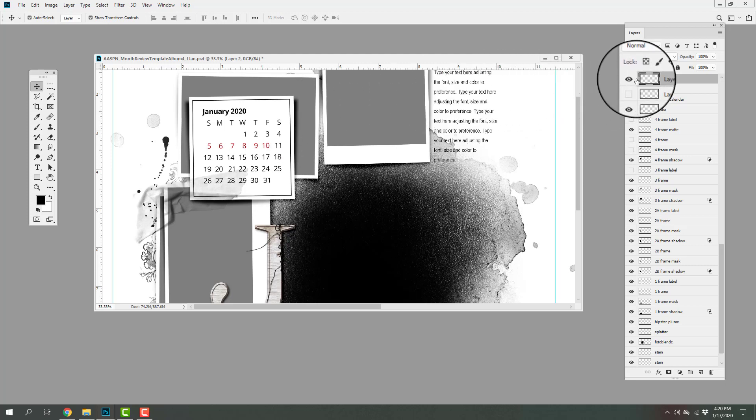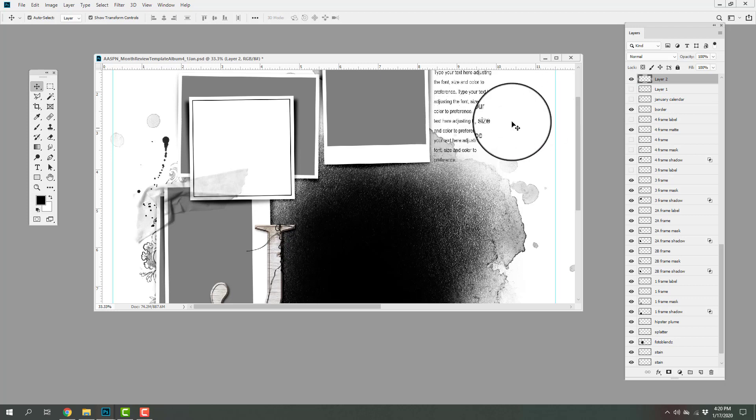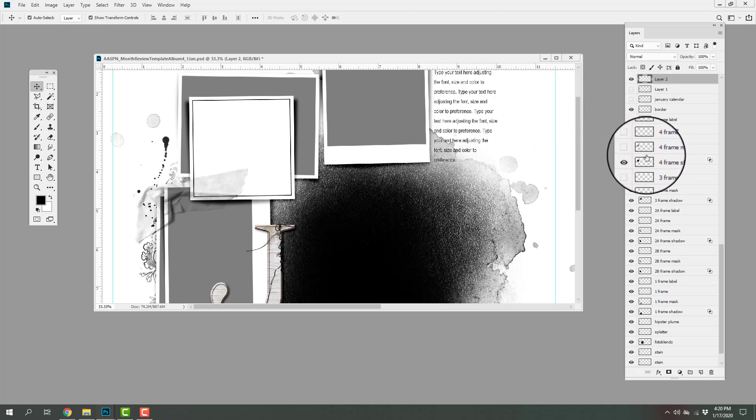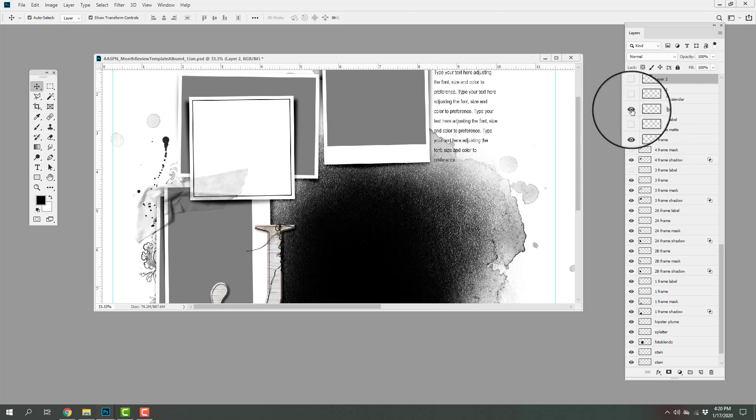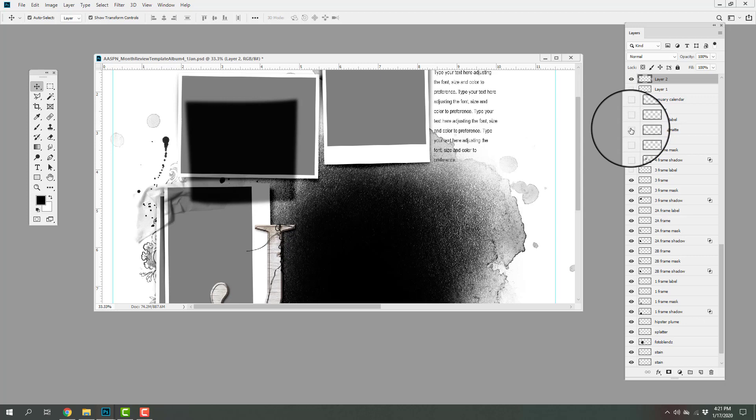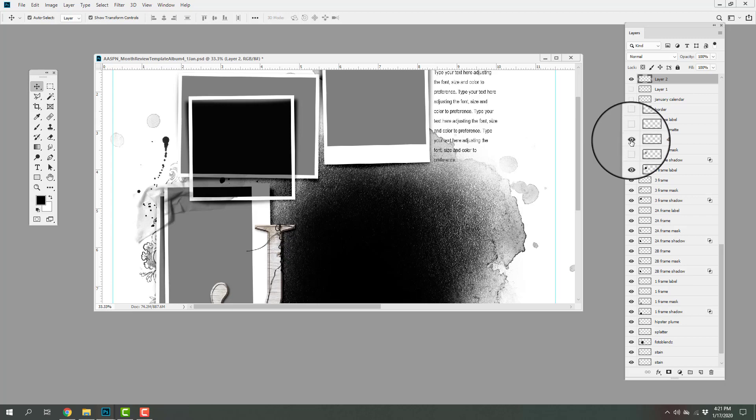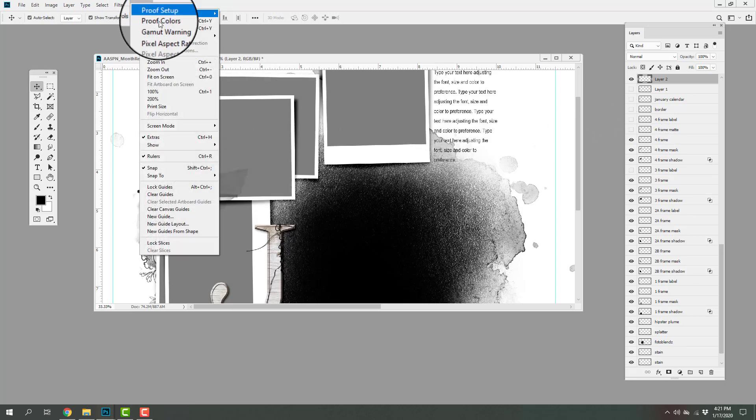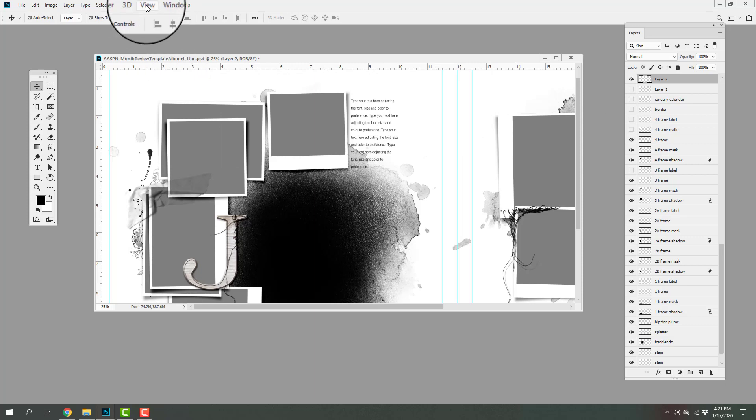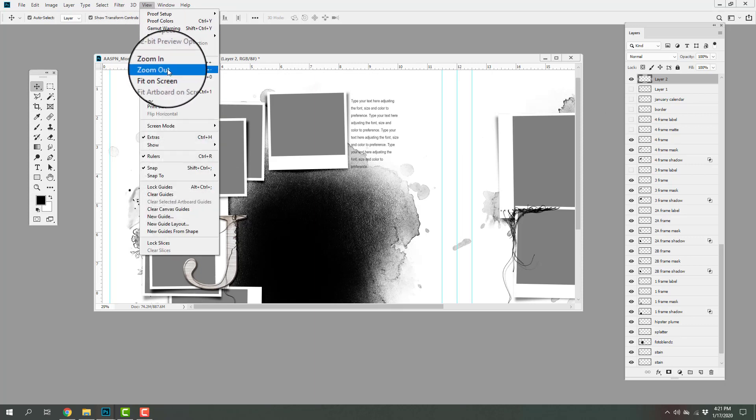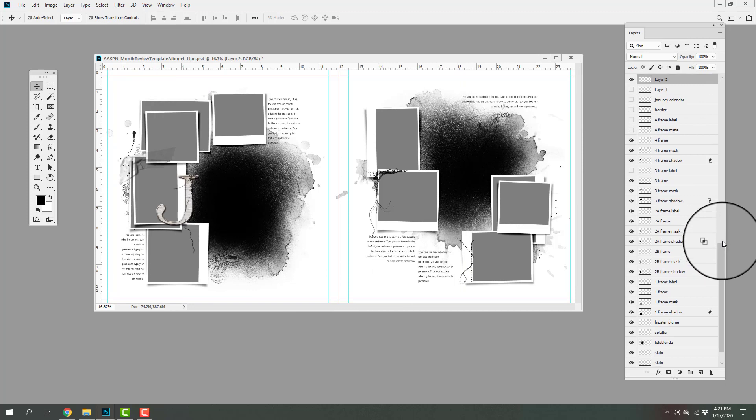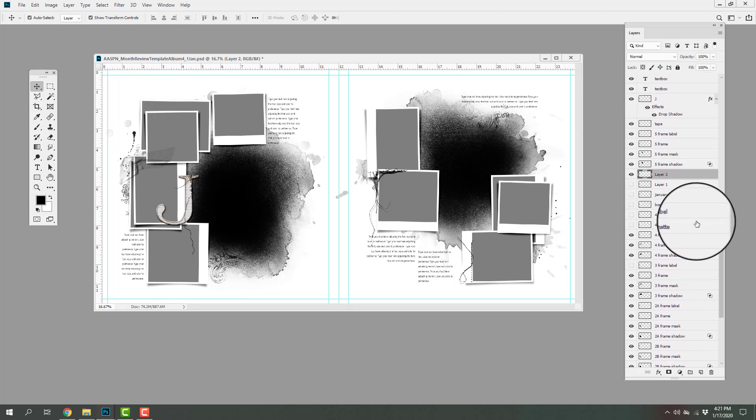Of course, you can always go ahead and turn off the visibility of that layer and you'll notice that we have several layers beneath that card. So there's a border layer and then there's a frame matte layer. But below that, there's a couple of layers that have been turned off. There is a frame layer and also a mask layer. So you can quickly and easily convert that calendar card into a functional frame to which you can clip a photo.